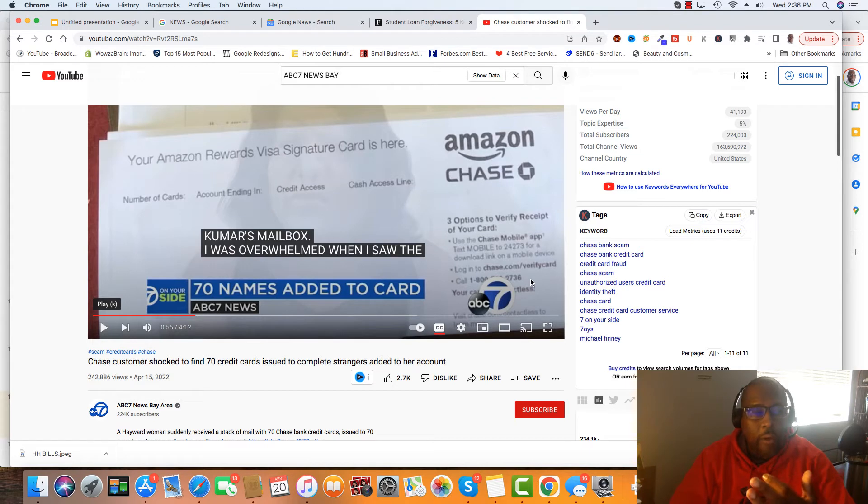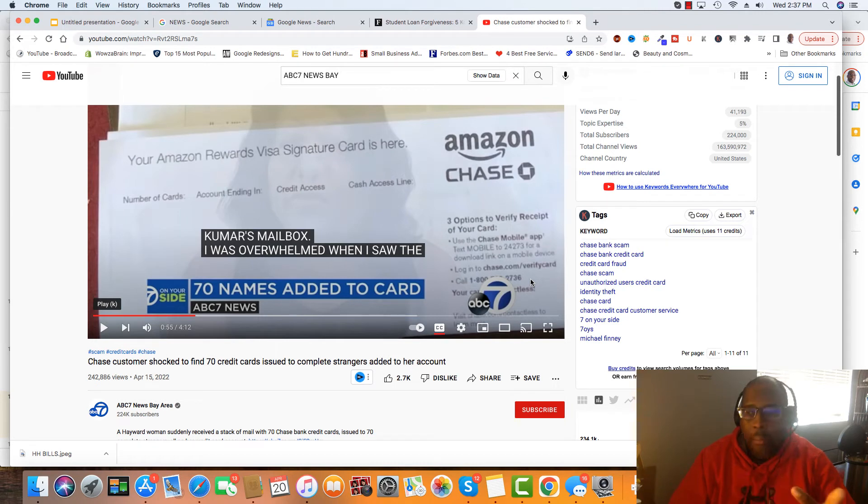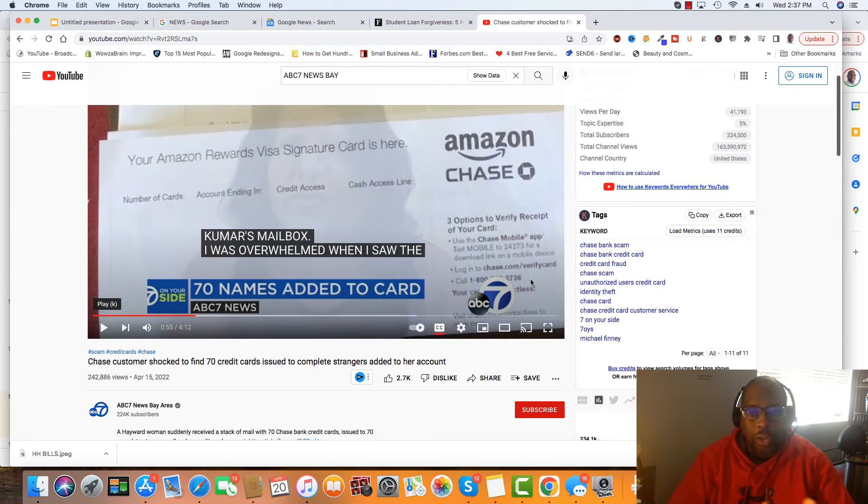Now, with your FICO 5, because some credit unions will pull your FICO 5 credit score or whatever, again, may not count the authorized users.